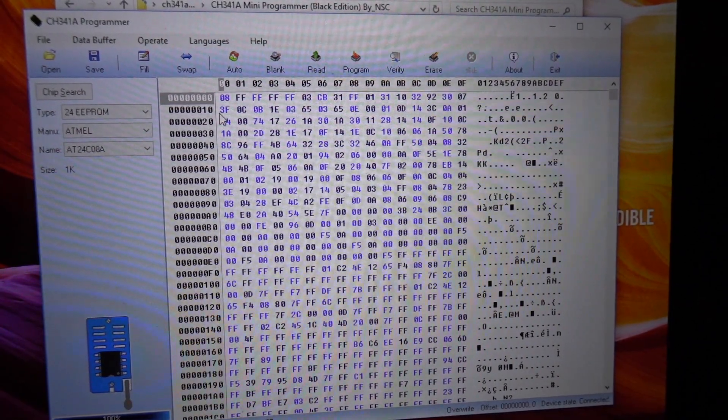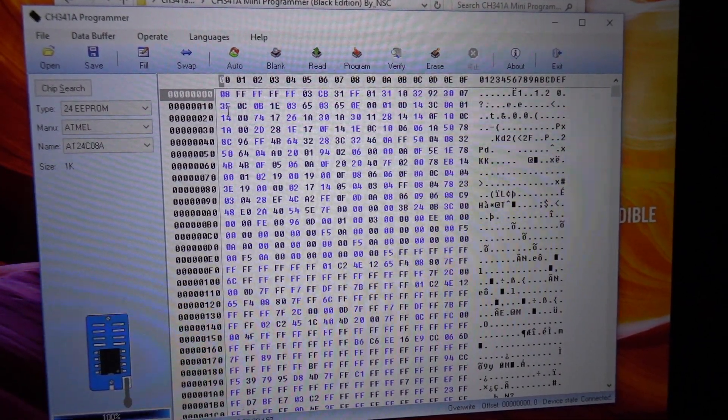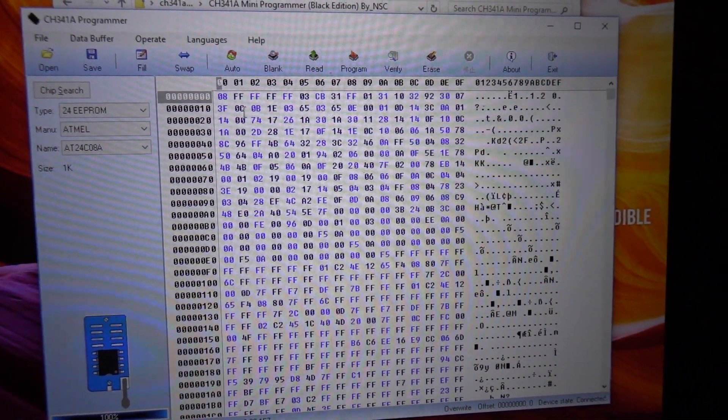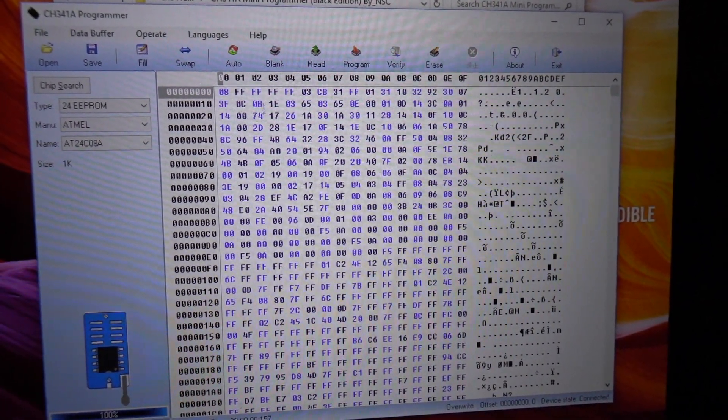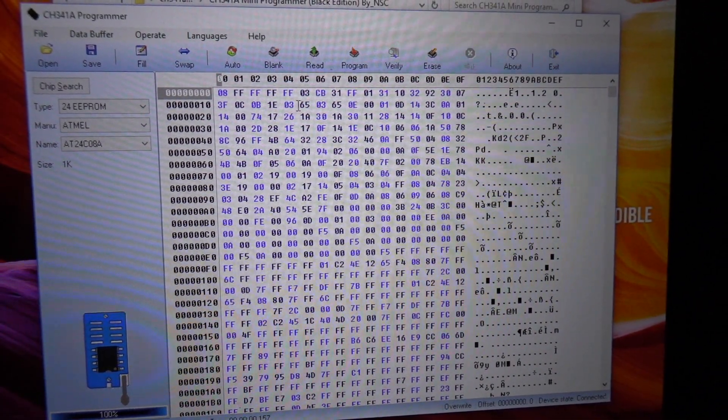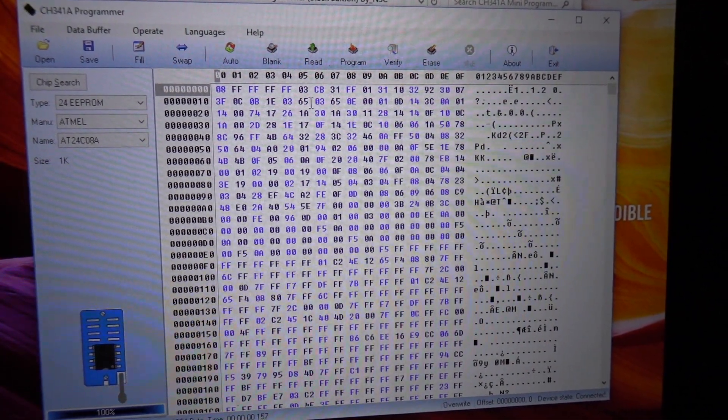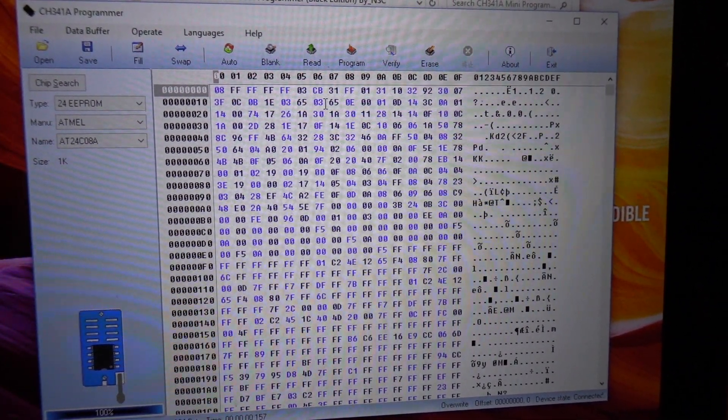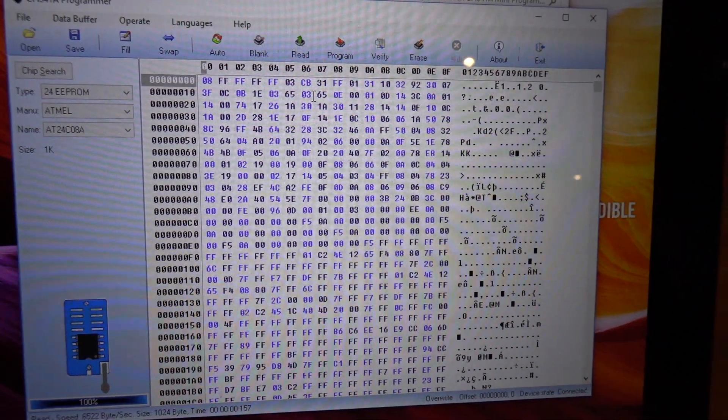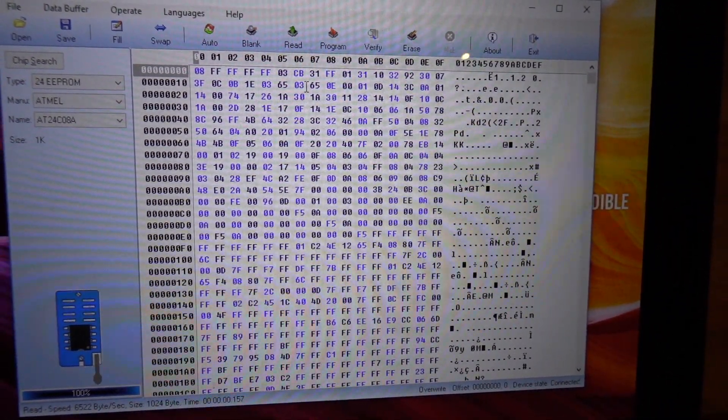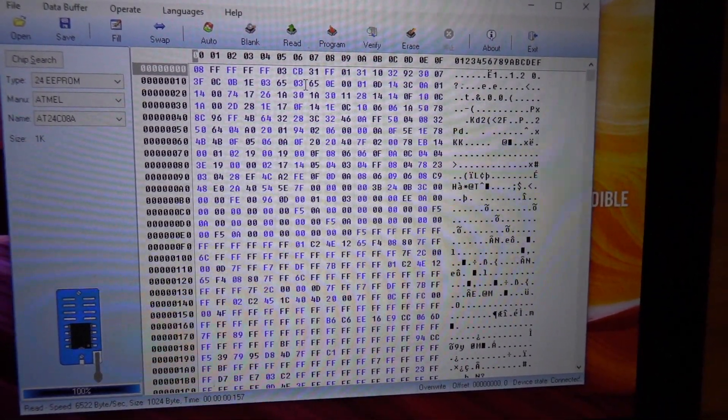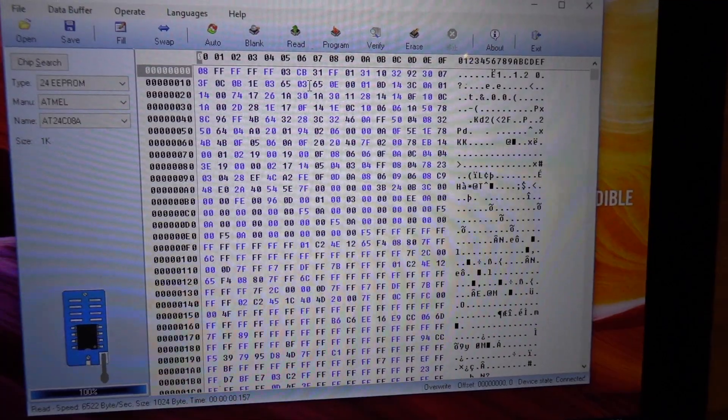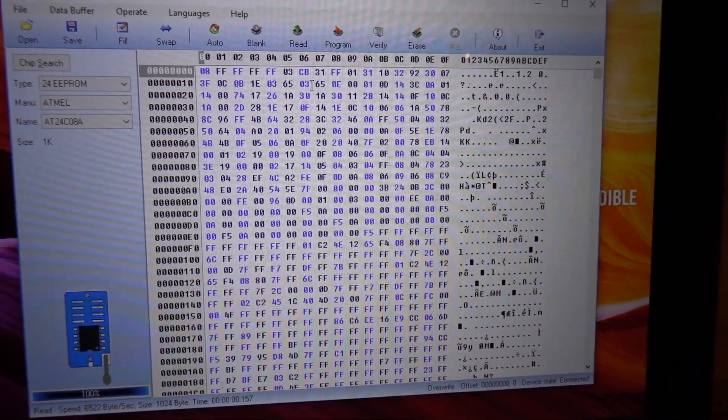So once you've basically got that all connected, you'll then click read. That should read the chip and the numbers you're looking to write down is these ones here: 1 0, so it's 3F 0C 0B 1E 03 65 03 65.